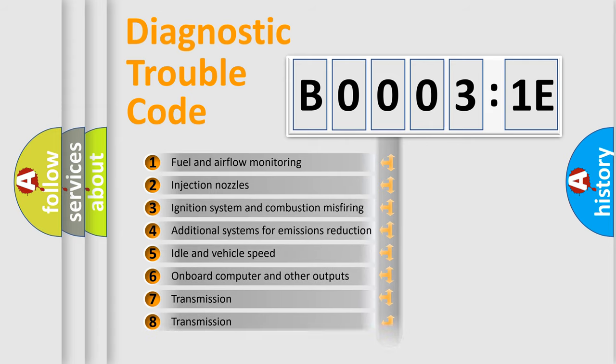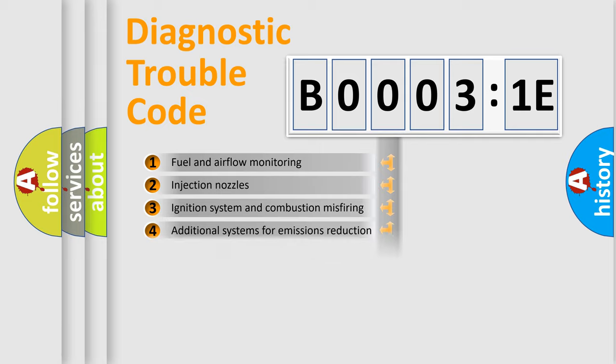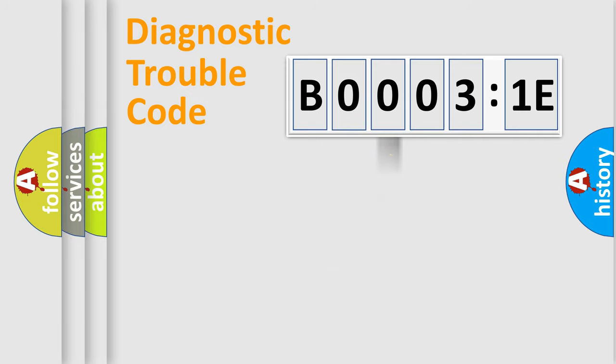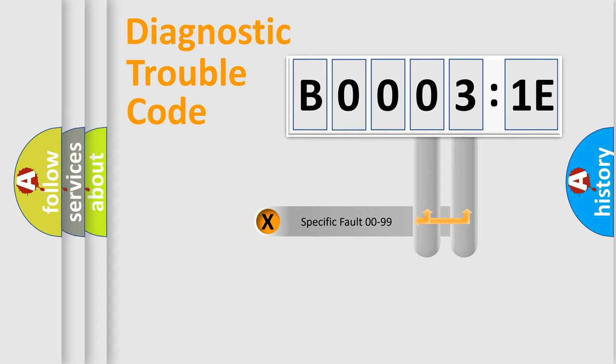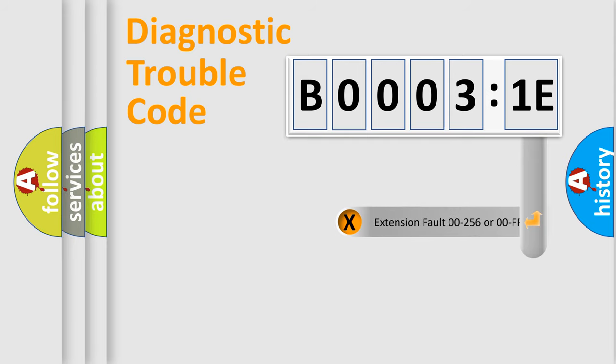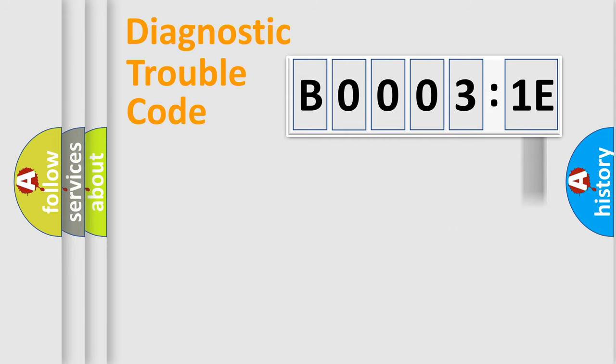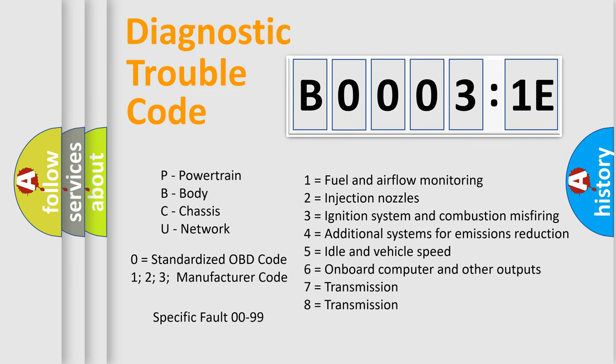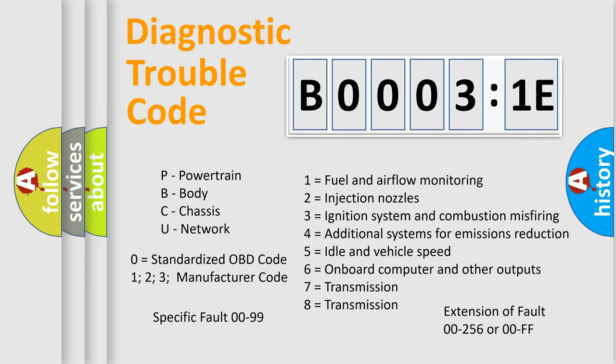The third character specifies a subset of errors. The distribution shown is valid only for the standardized DTC code. Only the last two characters define the specific fault of the group. The add-on to the error code serves to specify the status in more detail, for example, a short to the ground. Let's not forget that such a division is valid only if the second character code is expressed by the number zero.